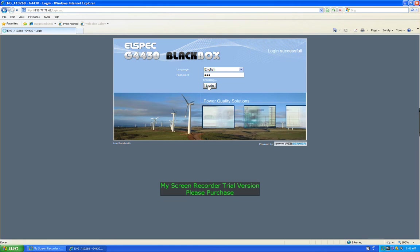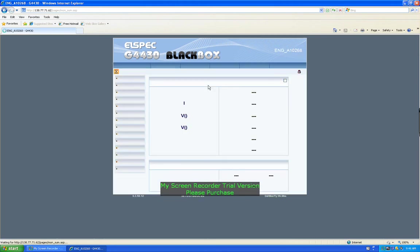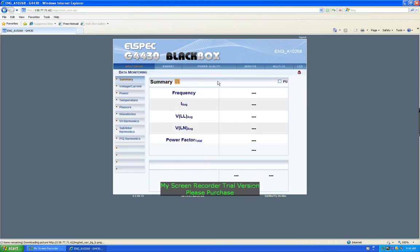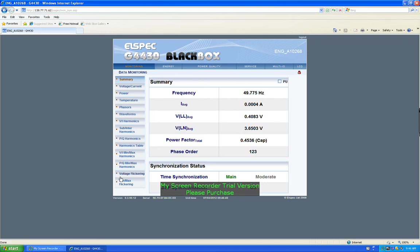So this is real-time data being measured by the L-Spec black box G4430, and you can go through all the different monitoring, all the various measurements.